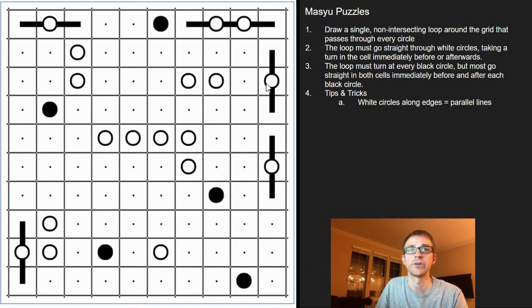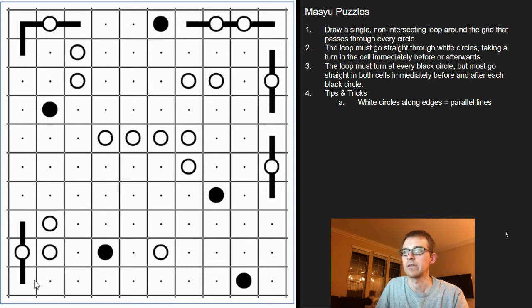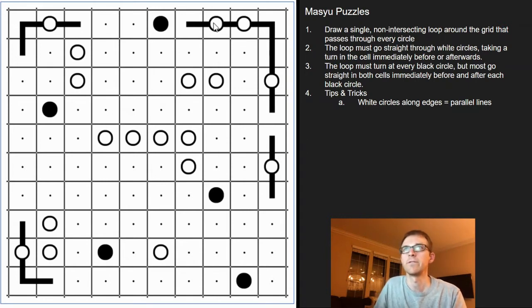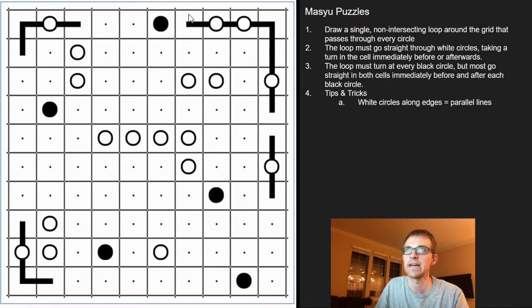Remember, every white circle has to have a turn either immediately after or before the circle. So if you look at the corners, this is easy — there's only one direction the line can go. It can't go straight, it can't go up, so it's got to come down. Same with this corner — this has to turn. Now it gets a little tougher because we're no longer in the corners, but if you think about this white circle, it's gone straight for more than a cell, so this side has to turn — obviously you can't turn up, so it's got to turn down.